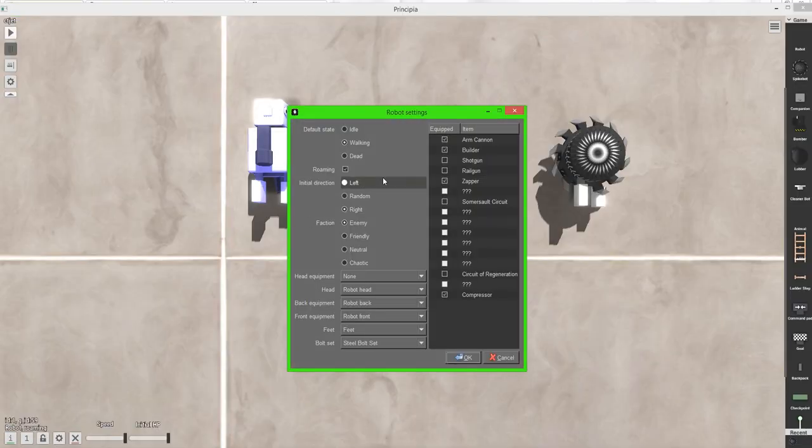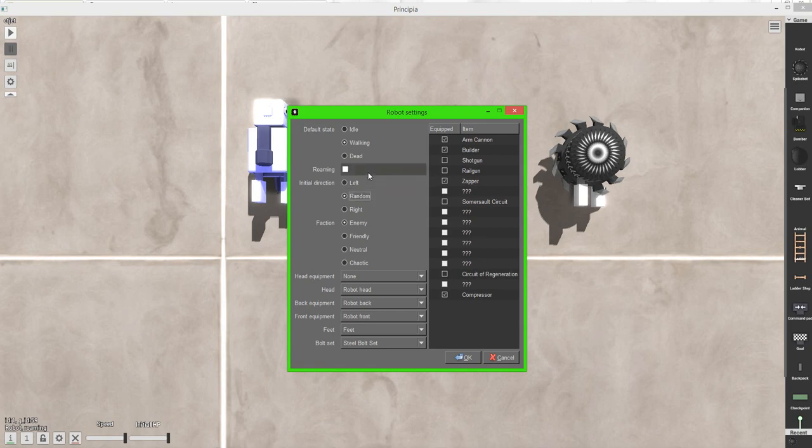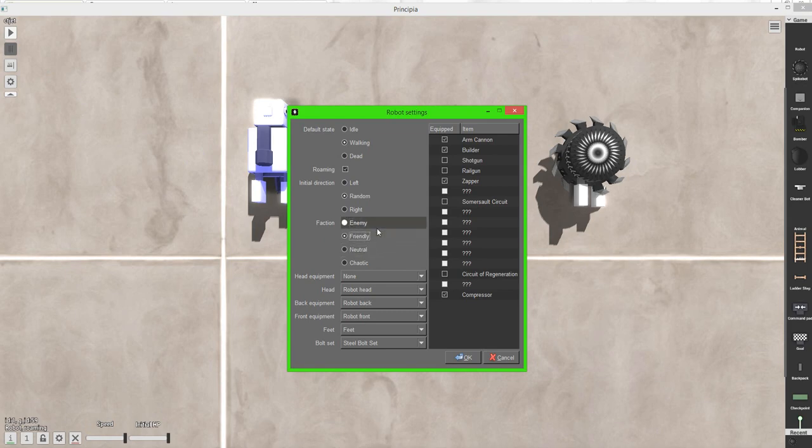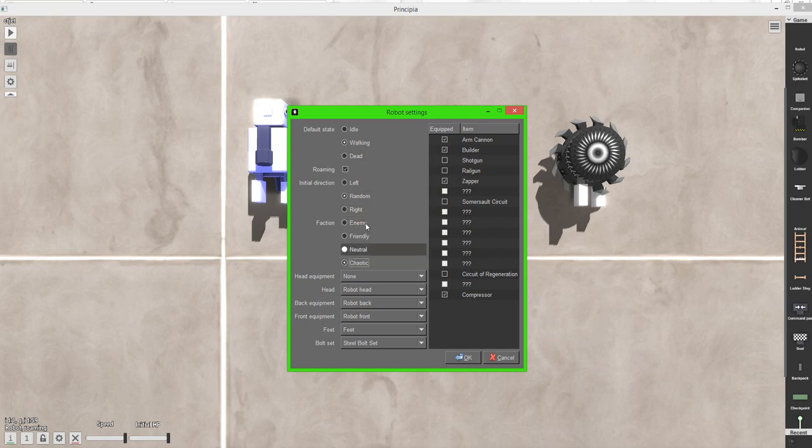So what else is there? You can set the direction that they're walking. You know left, right, random. And you can also change factions. And if you don't know what a faction is, it's a group of people. So let's say I have my group which is friendly, and then everyone else is enemy. My group and their group will fight. Or I can have neutral and chaotic. And I believe neutral doesn't fight anyone.